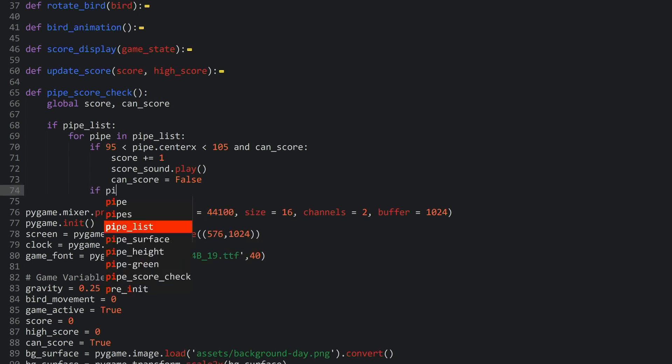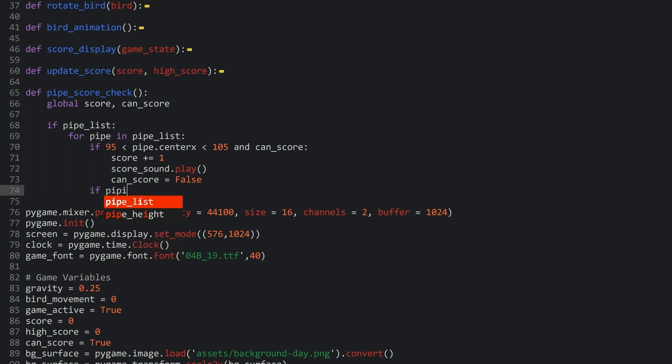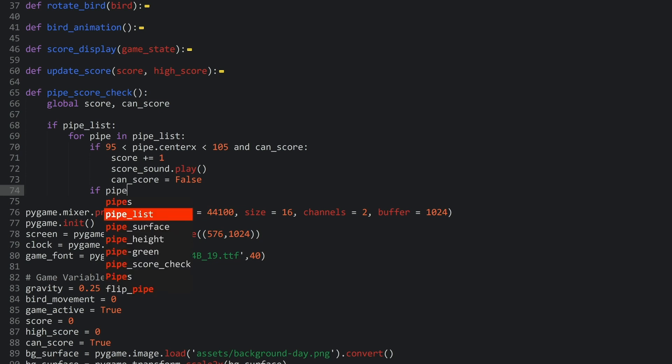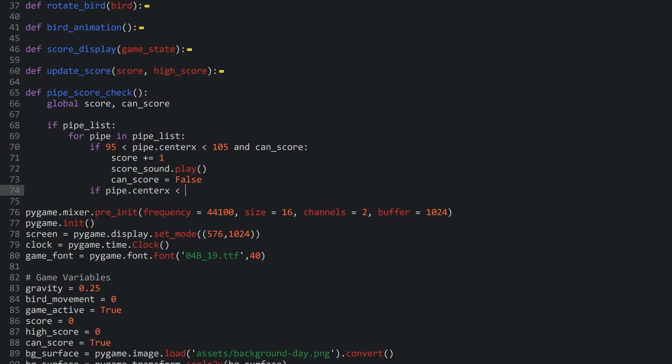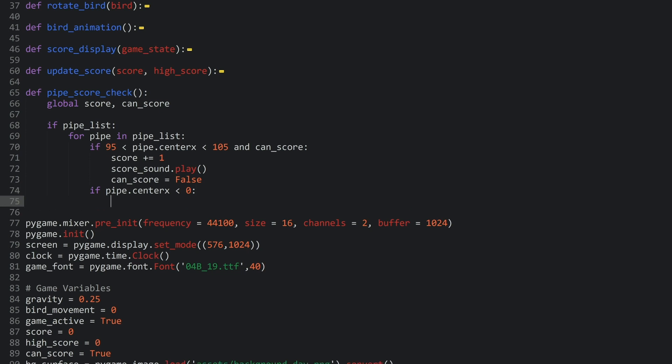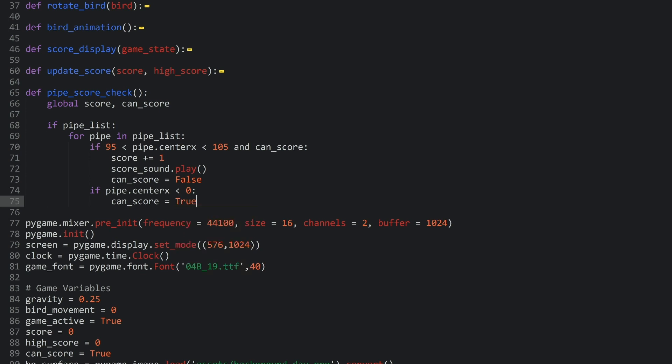And what I want to check is if pipe.centerX, so, again, the center of our pipe is smaller than 0. So, if the pipe is moving a little bit further to the left. And if that is the case, I want to set can score back to true. And this is almost all we needed. So, let's try it again.